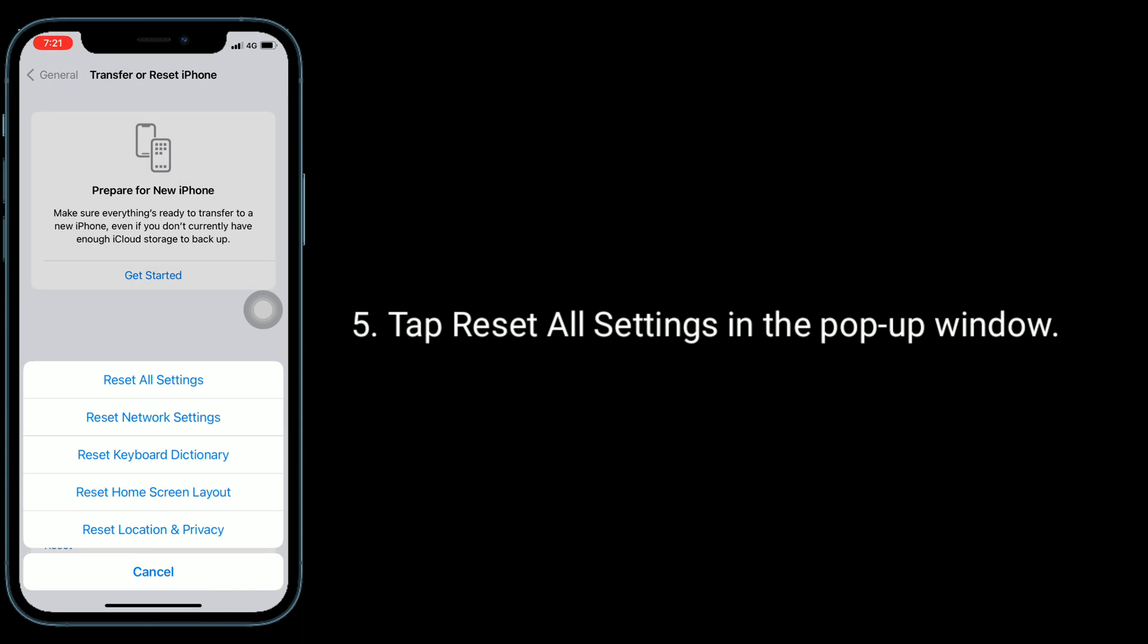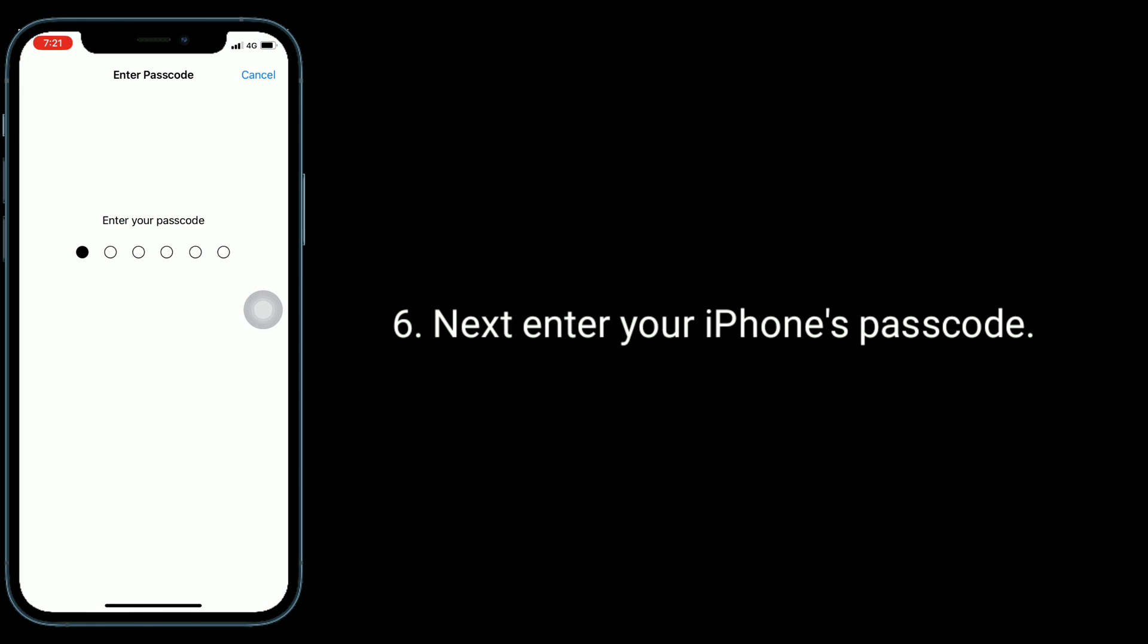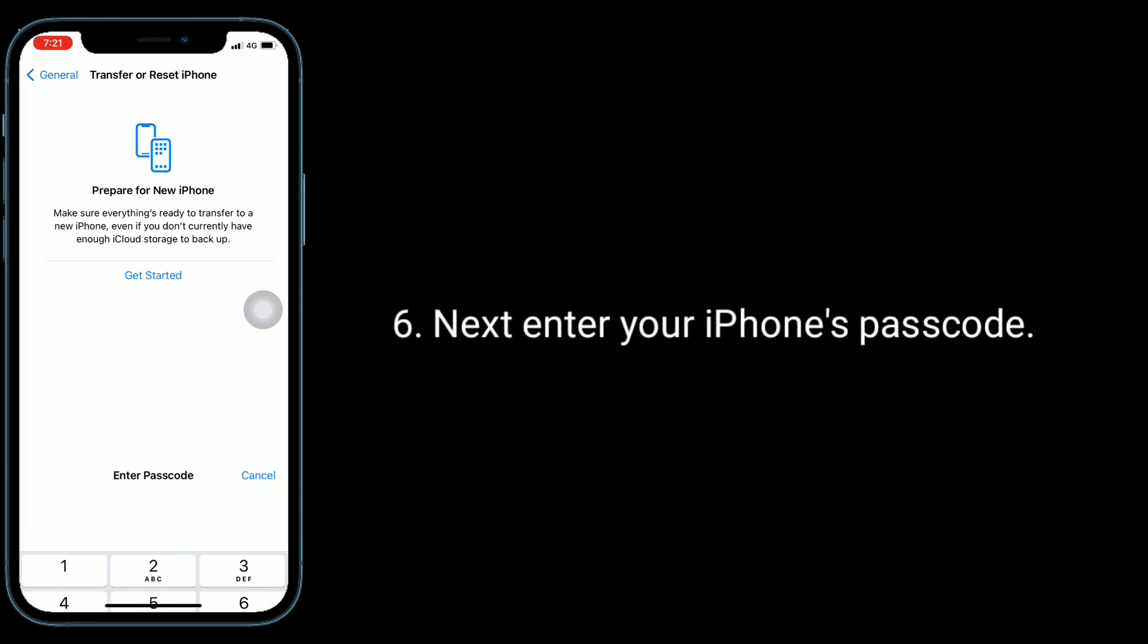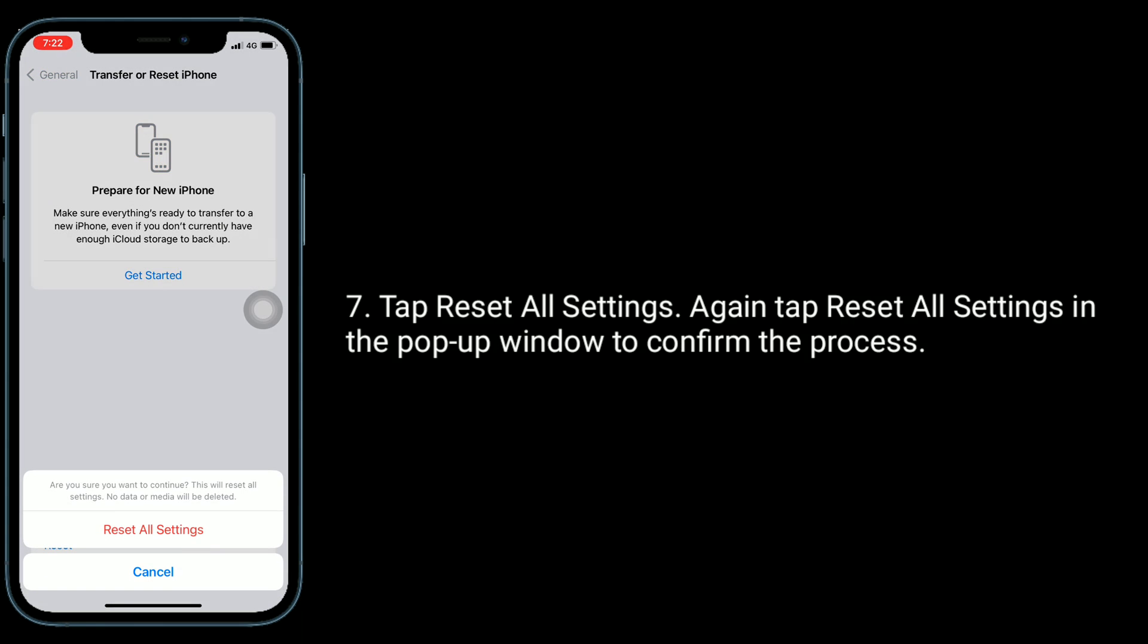Tap reset all settings in the pop-up window. Next, enter your iPhone's passcode. Tap reset all settings again in the pop-up window to confirm the process.